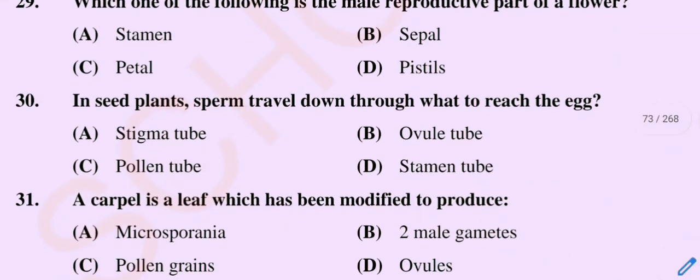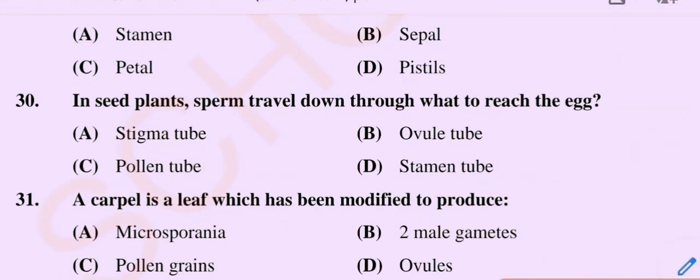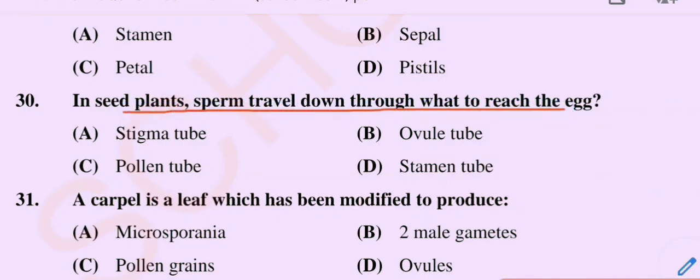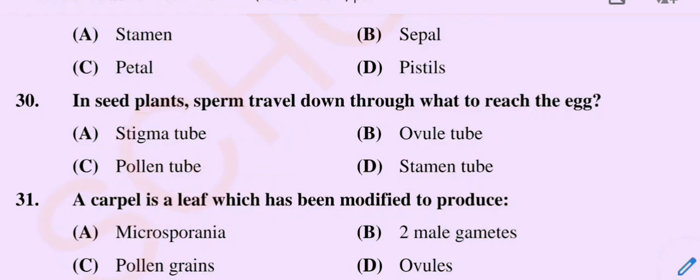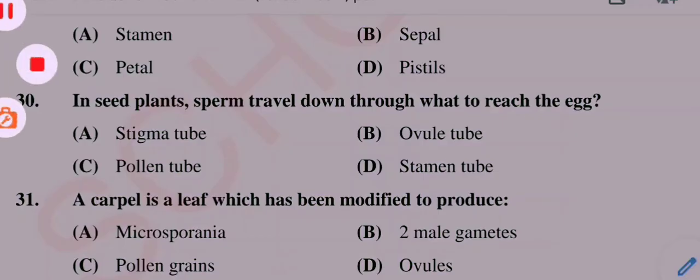Question number 30. In seed plants, sperm travel down through what to reach the egg? Option A: Stigma tube. Option B: Ovule tube. Option C: Pollen tube. Option D: Stamen tube. So the correct option is Option C: Pollen tube. Dear students, stay connected.